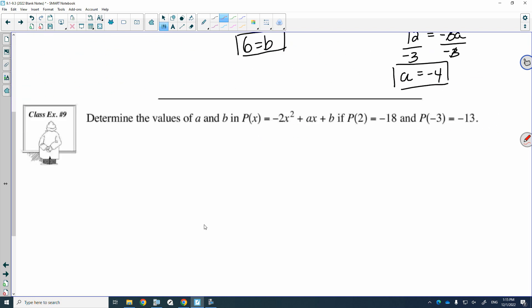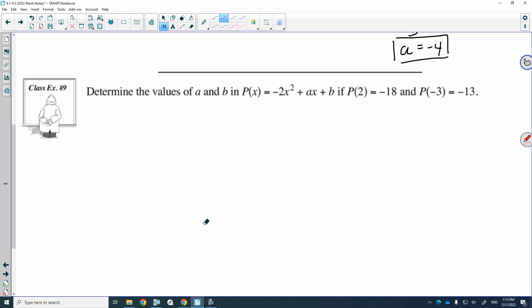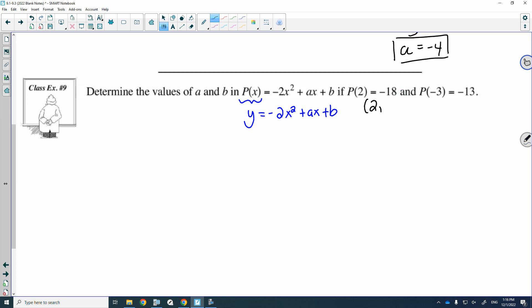I've given you three more that you could practice, and they're going to increase in difficulty. For this next one, it says determine the values of A and B in this polynomial function. P of x just simply is y, so y is equal to negative 2x squared plus Ax plus B. P of 2 equals negative 18 means when x is 2, the corresponding y value is negative 18, so one of your points is (2, negative 18). And one of your points is when x is negative 3, the corresponding y value is negative 13.